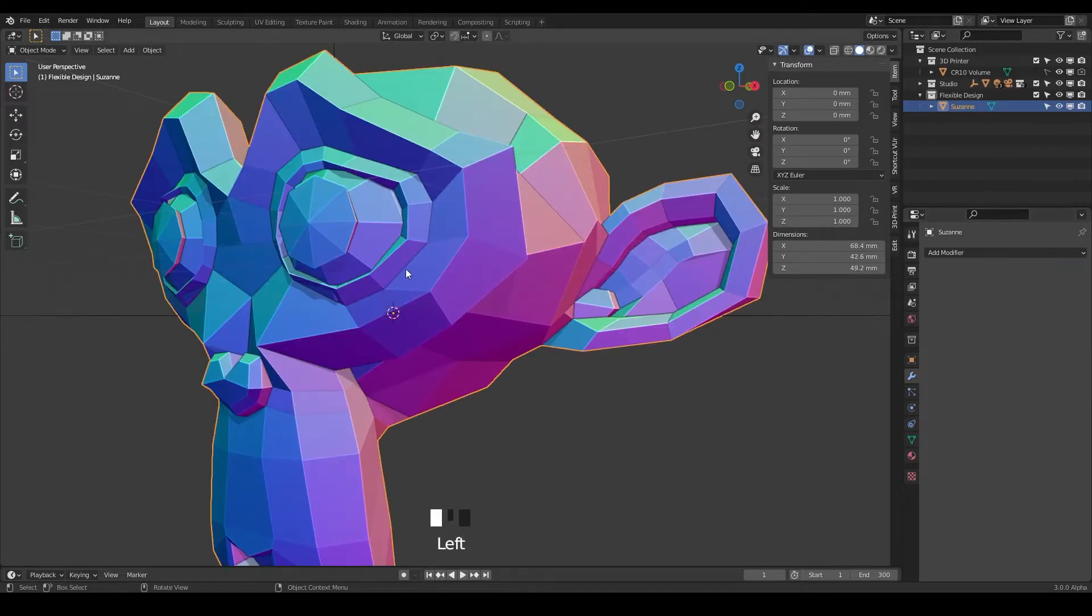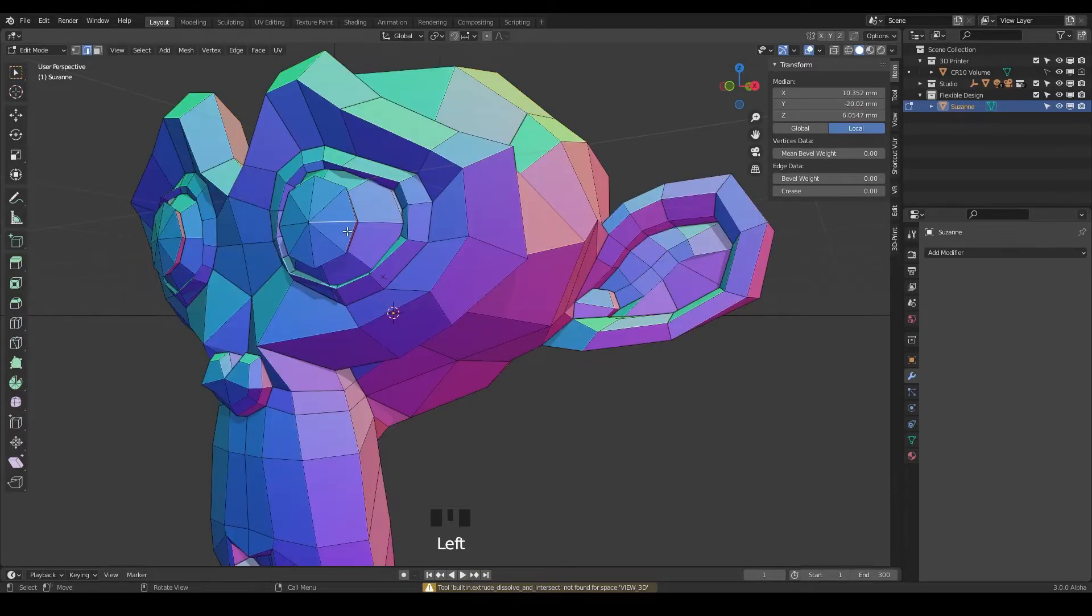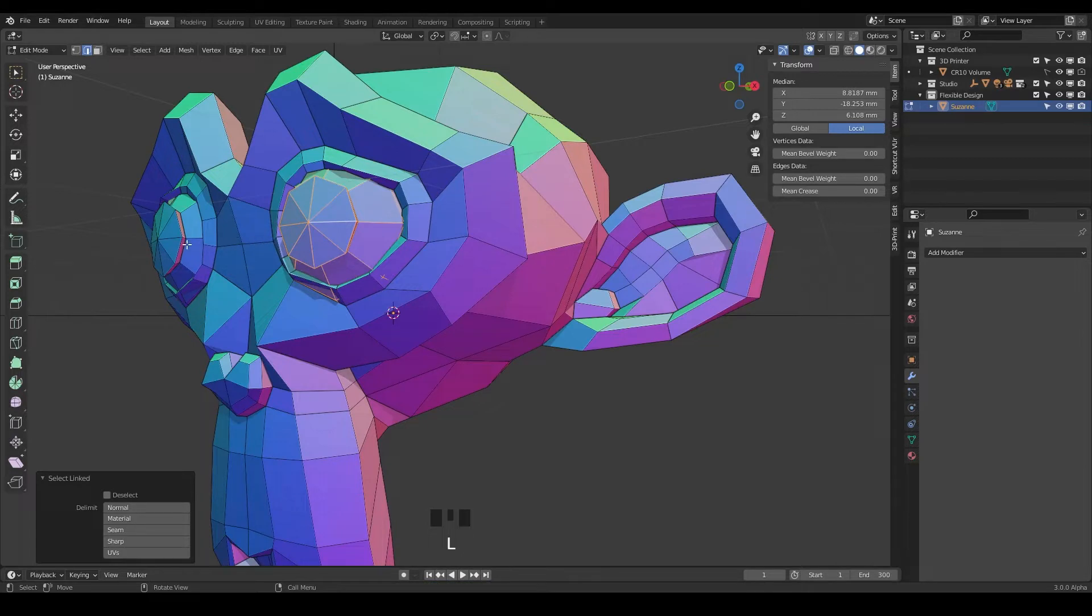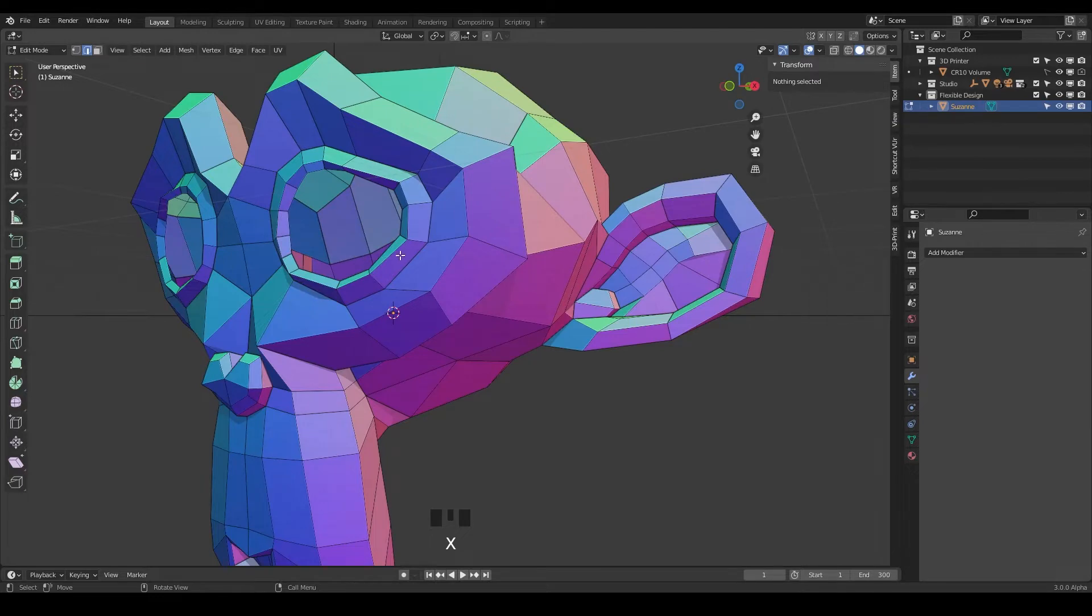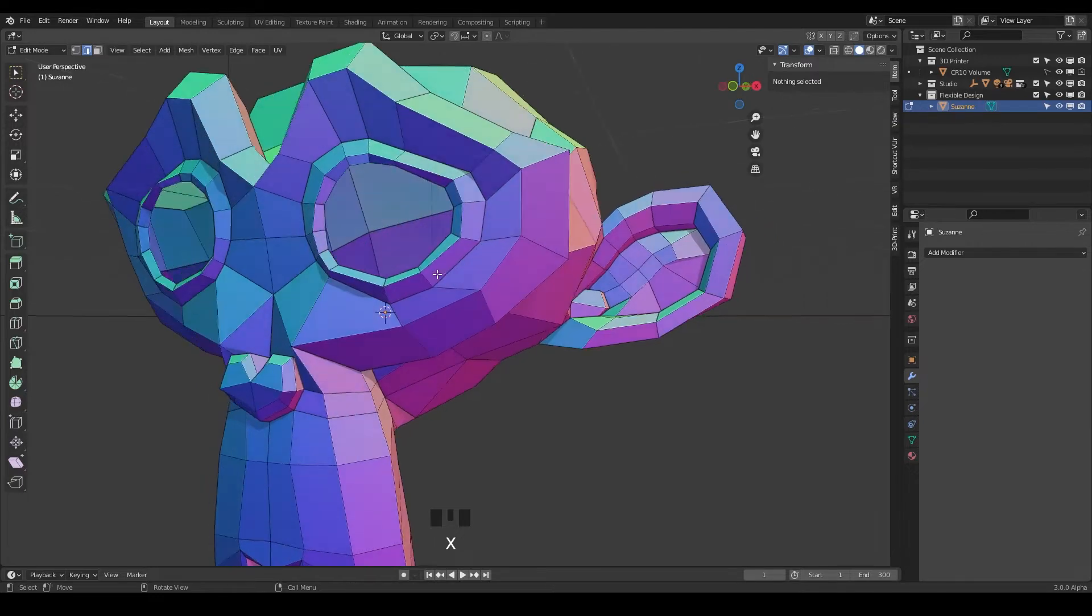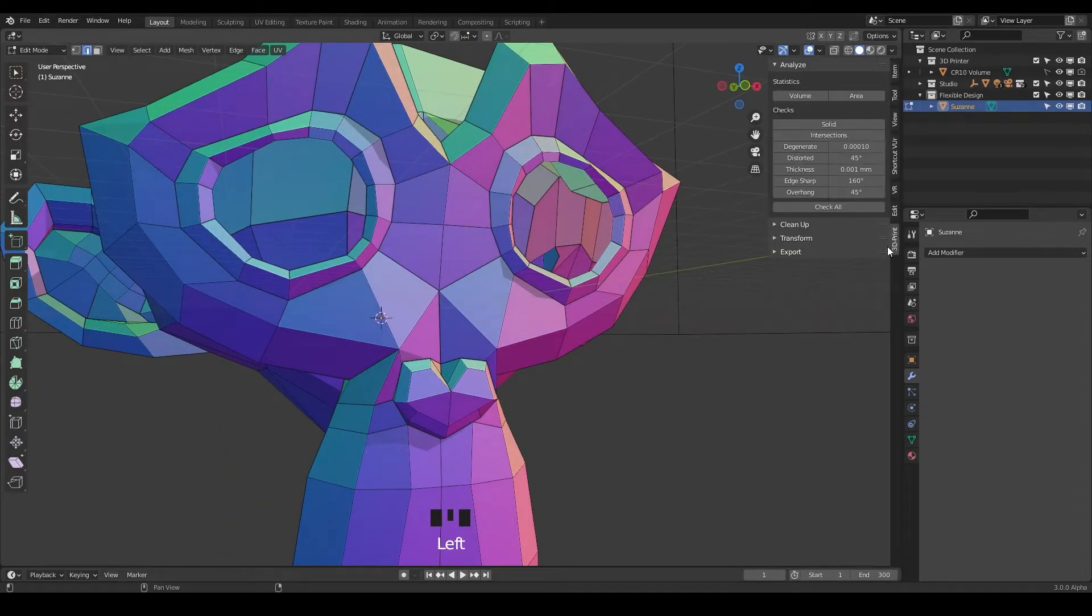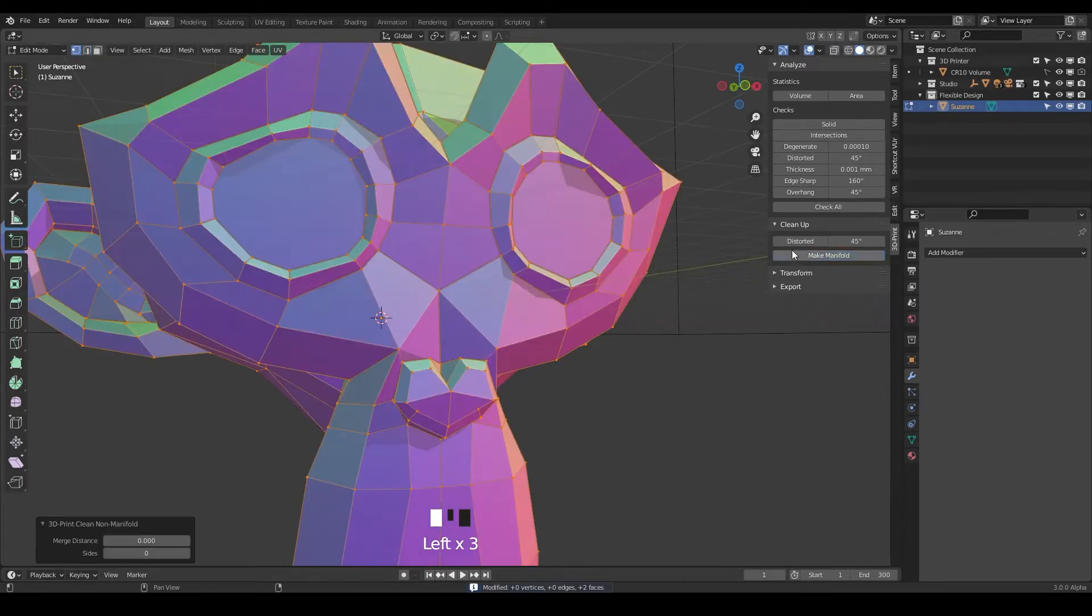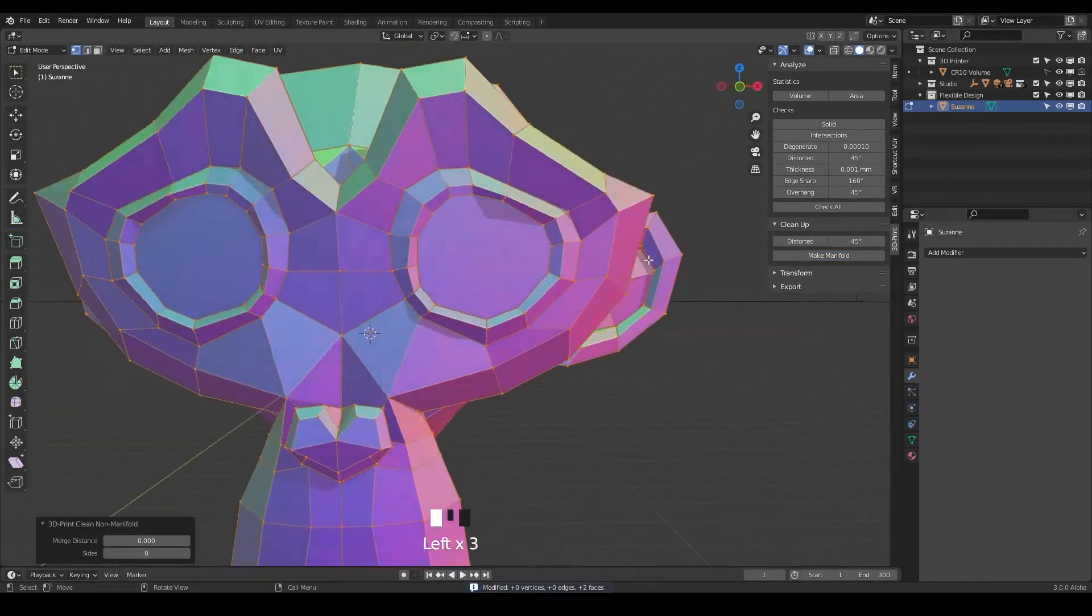Let's take Suzanne into edit mode and erase the eyes for now. I'm just going to highlight the eye with L, hit L to highlight that and just hit X to delete the vertices. Now we've got a monkey head with big holes in it, so let's take our 3D print toolbox, clean it up and make it manifold.